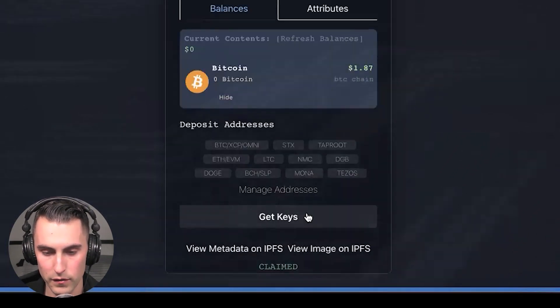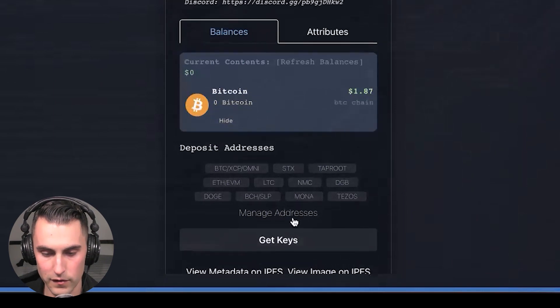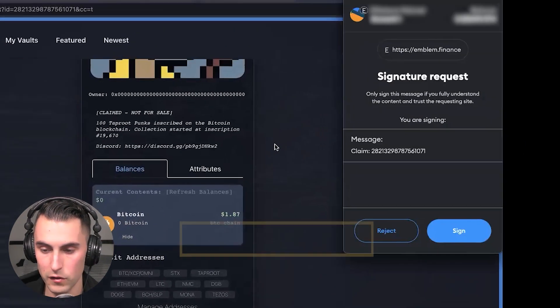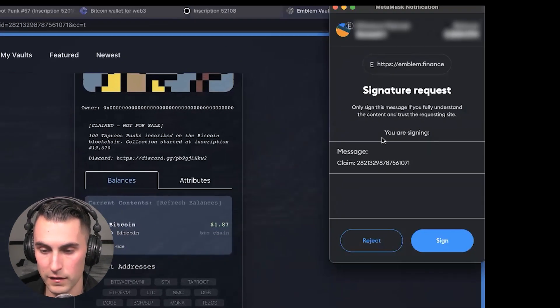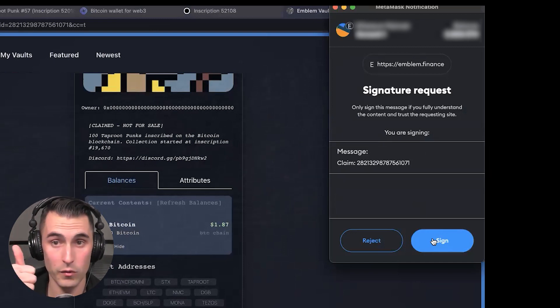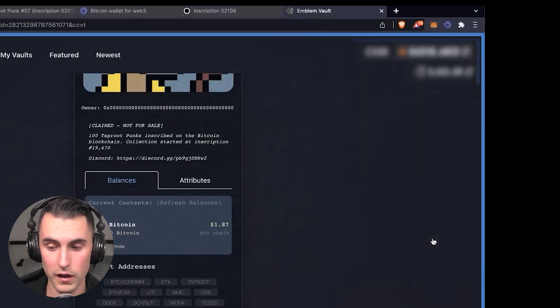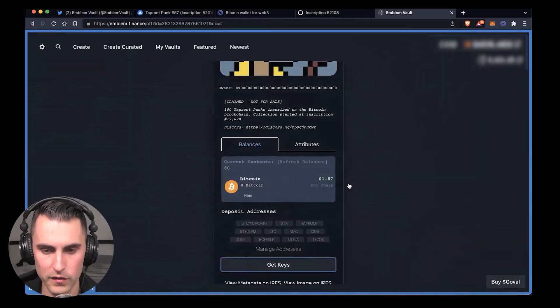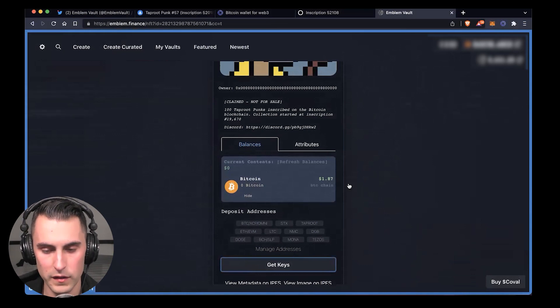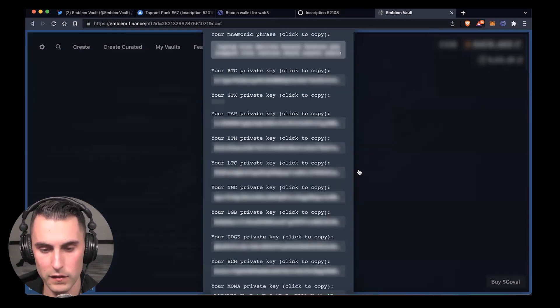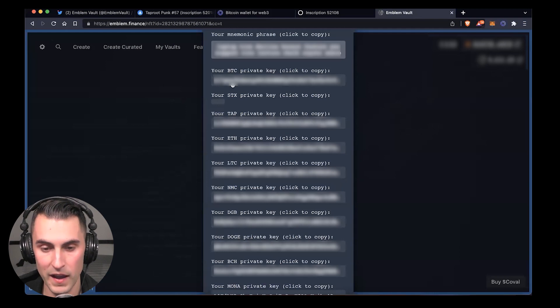You're going to see where it says 'Get Keys,' so you're going to click on 'Get Keys' and it's going to give you a message that just says 'Claim' with a bunch of numbers. That means you're good to go. Once you do that, it's going to present you with keys, and of course it's blurred out because I don't want you guys to steal my assets.